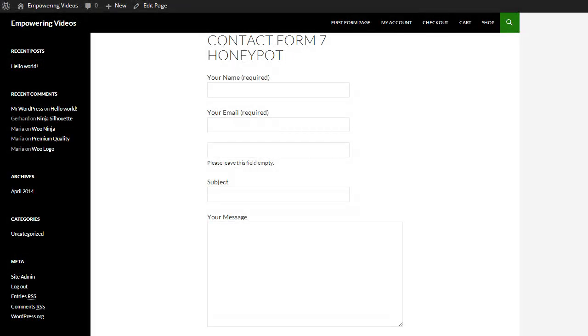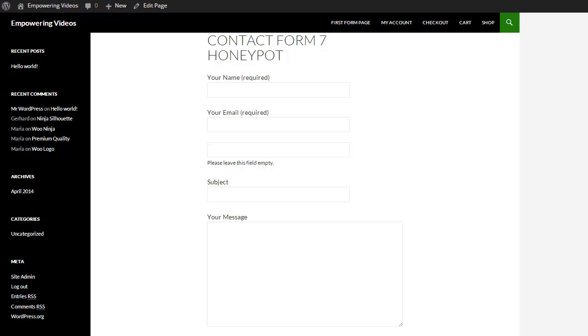But a spambot sees this as a field that needs information and fills in this field. This is a flag that this is a spambot and the form does not get submitted.